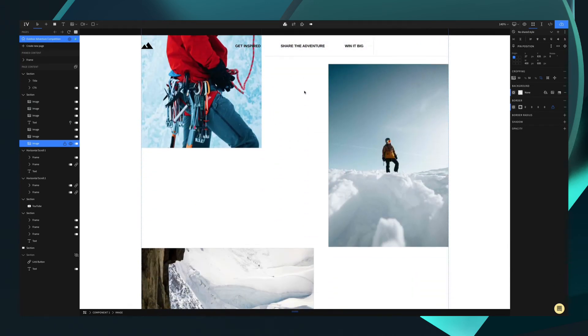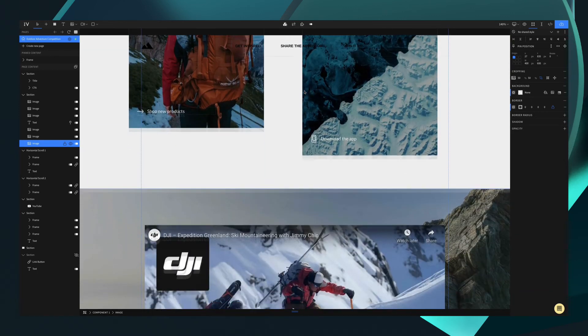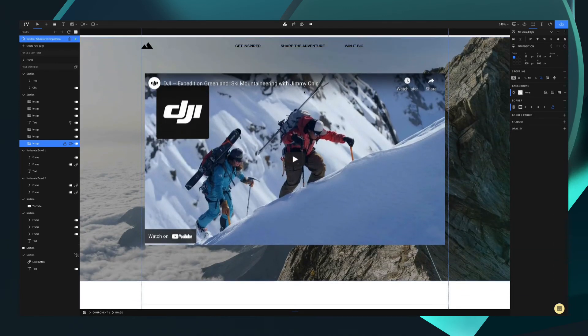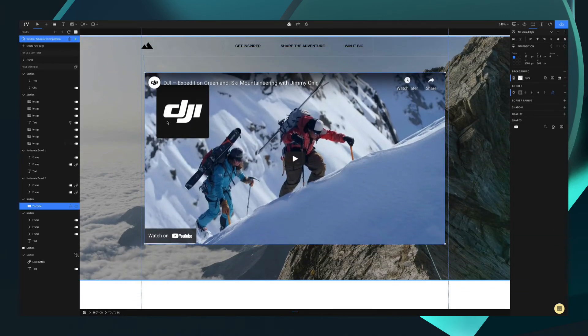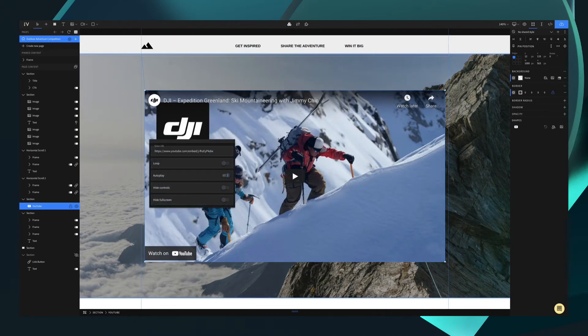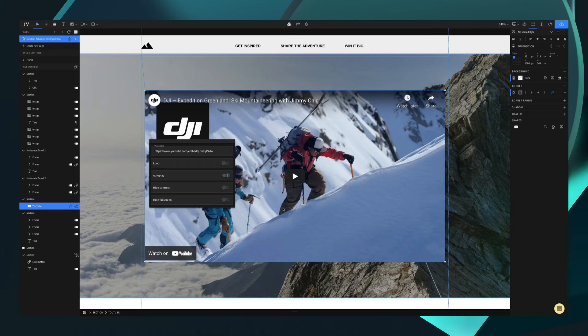For more advanced elements and features, double clicking opens a parameter menu or customization options for that specific element. Let's take this YouTube element for example. Once we double click it, this will open up customization options that we can set. You can see here we have video URL, we can choose to loop it, autoplay, hide controls, and hide full screen. Certain features will have specific options you can customize just like this.